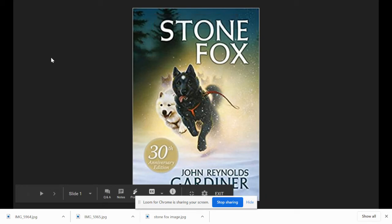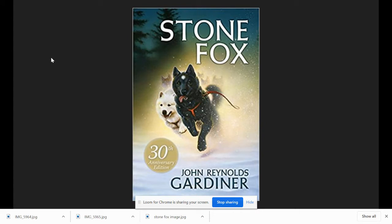This is Stone Fox by John Reynolds Gardner. Listen for a story about how a boy and his dog help out grandfather.